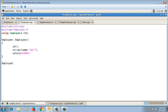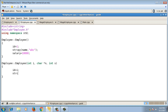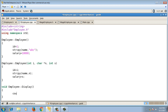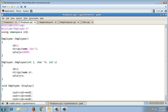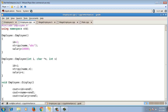Now the parameterized constructor: Employee::Employee(int i, char* n, int s). I initialize id = i, then strcpy(name, n), and salary = s. After that I write the display function — Employee::display() — which prints the id, name, and salary of the employee. This completes employee.cpp.